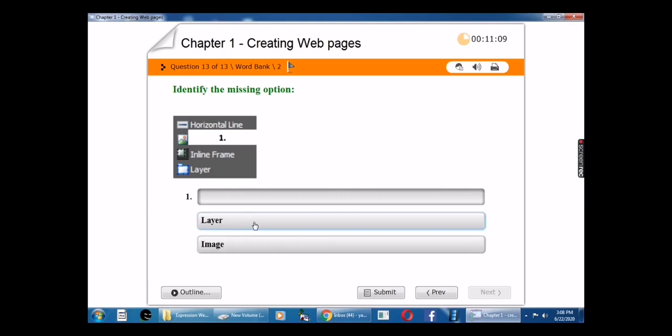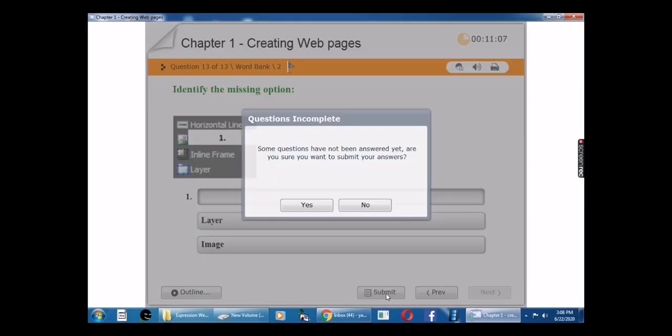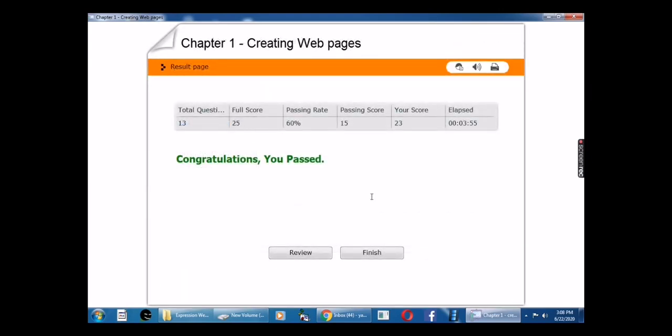Now I will submit. The last option is not fitting into that area, that's why the score is 23. So all the answers are correct.